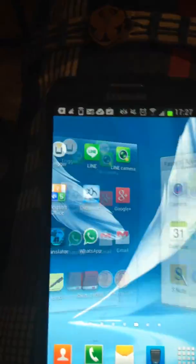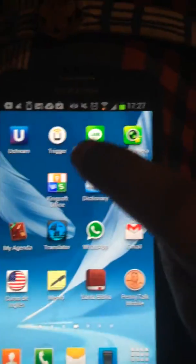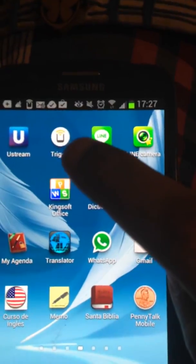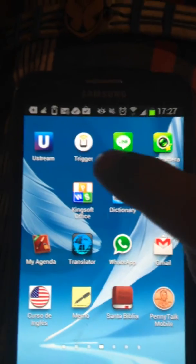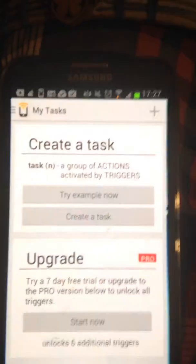Go to the Play Store and download an app called Trigger. Once you've got that, open up Trigger.